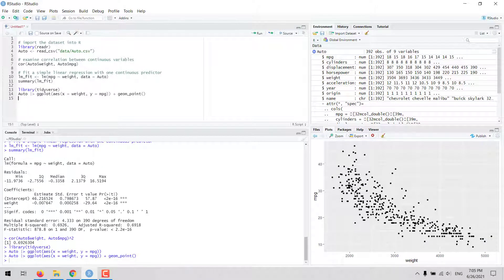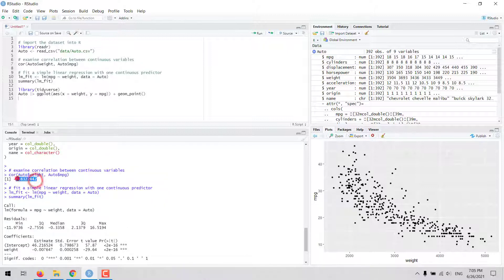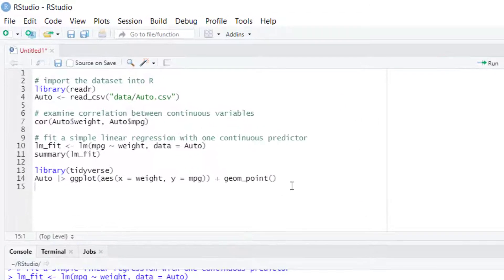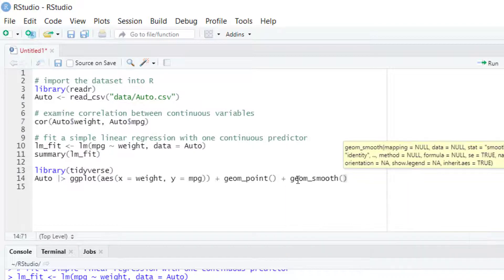Now we can see visually the relationship between weight, the explanatory variable, and mpg, the response variable. As we can see from the correlation between these two variables, there's a negative relationship — that is, if weight increases, mpg decreases, and vice versa. Also, the magnitude of the correlation is high, so we can say the relationship is strong between these two variables. Then we could add to this plot the linear model using the geom_smooth function in ggplot.